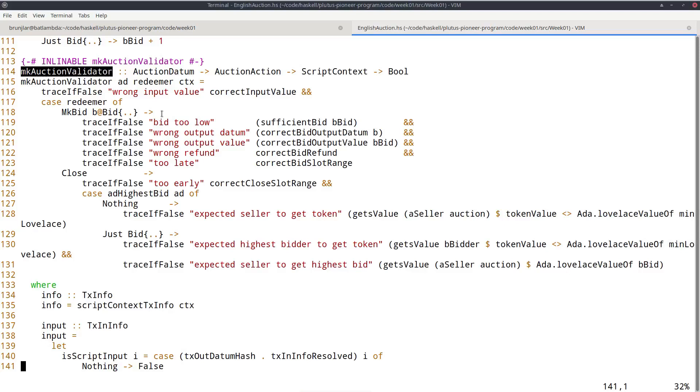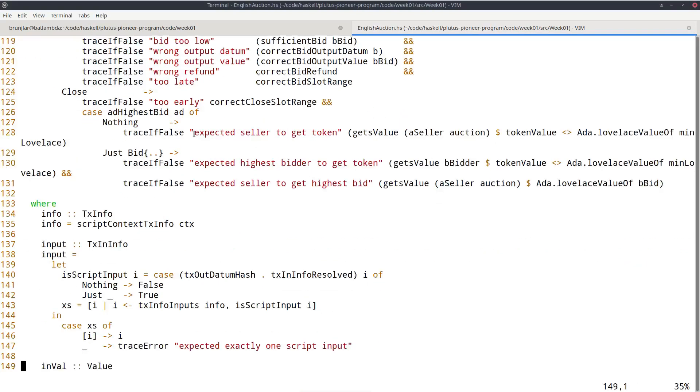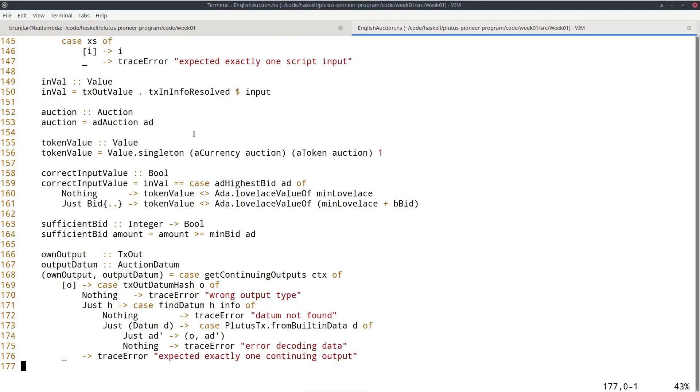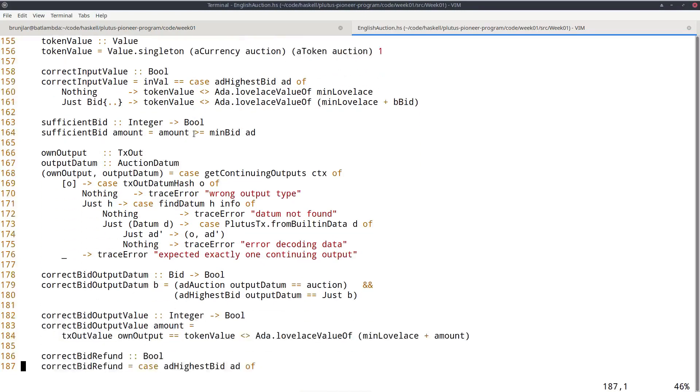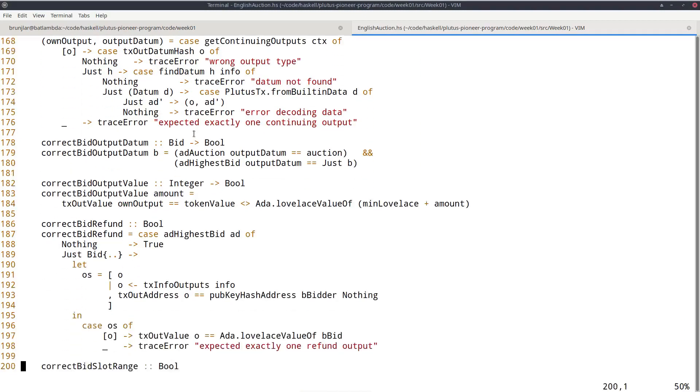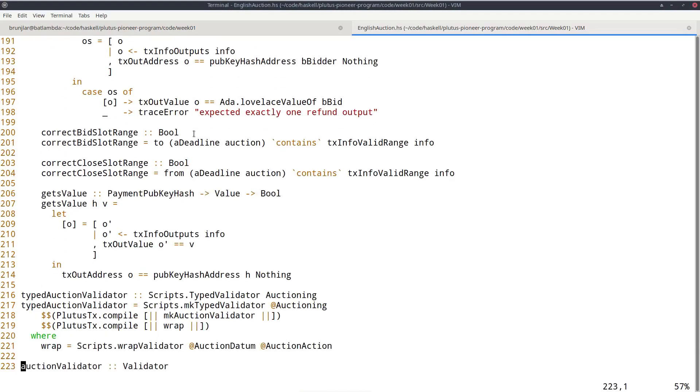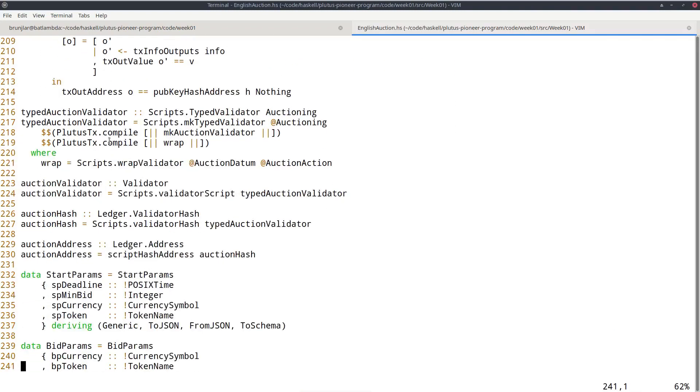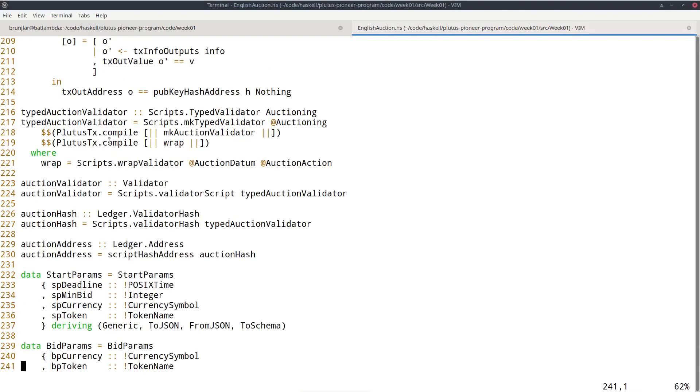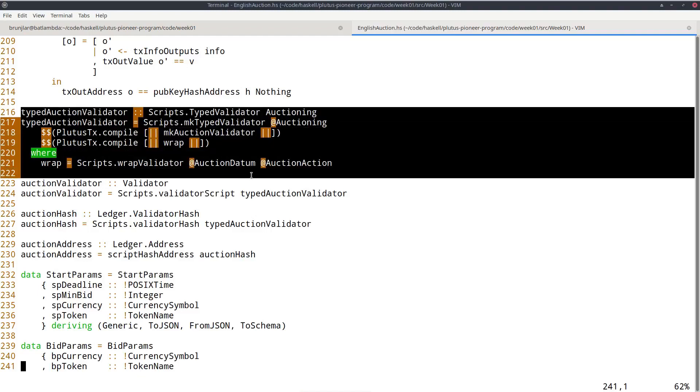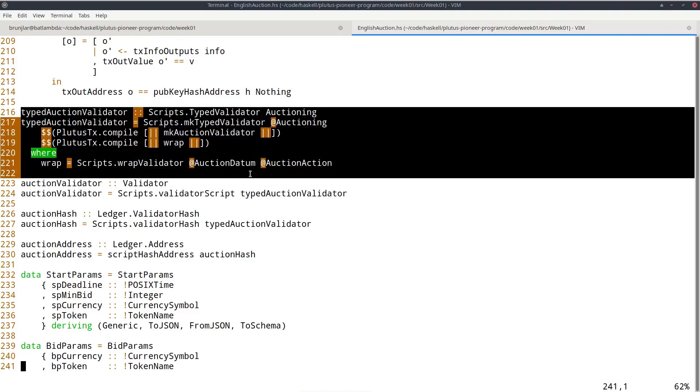So this defines the script, the logic of the script that validates whether a transaction is allowed to spend a given output sitting at this auction contract. So there are various helper functions here to do that. And so this is that. And then here, this is where the compilation happens. So this function I just showed you is just Haskell, but then here we use something called template Haskell to activate a GHC plugin that then compiles this Haskell code to Plutus core.